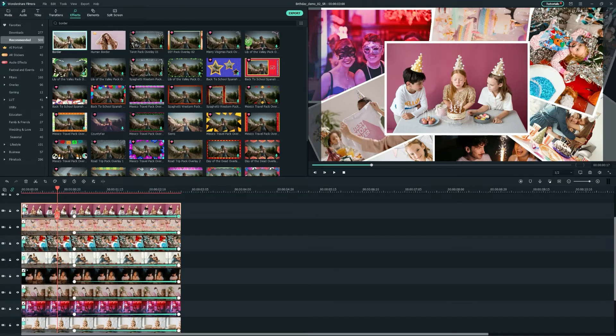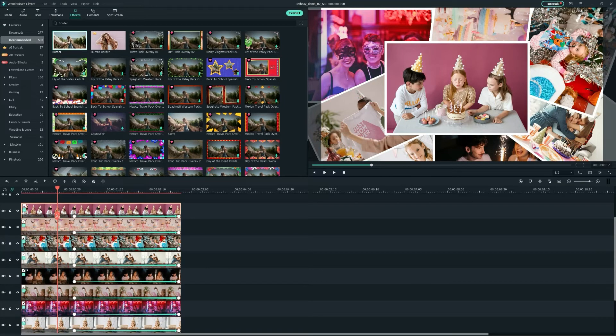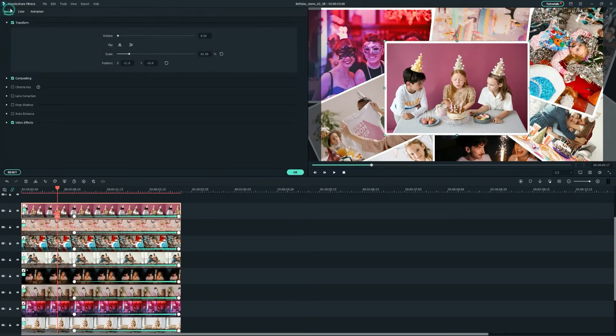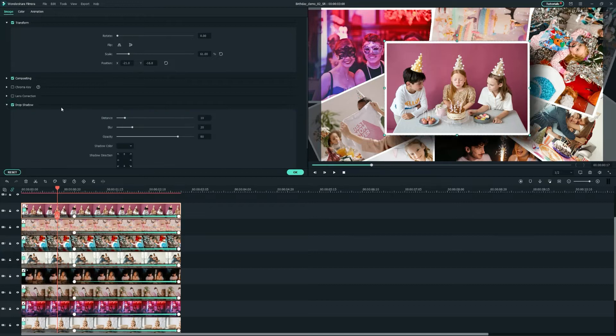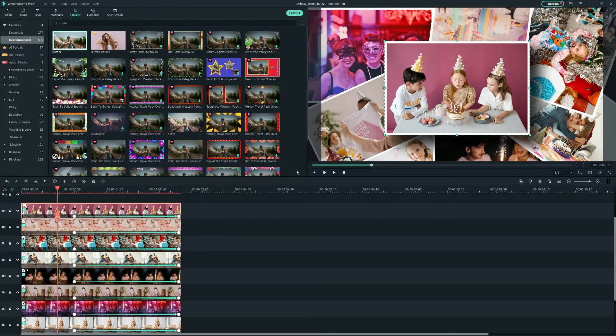Then, let's add a depth effect to the center photo by double-clicking it on the track and adjusting the Drop Shadow option.